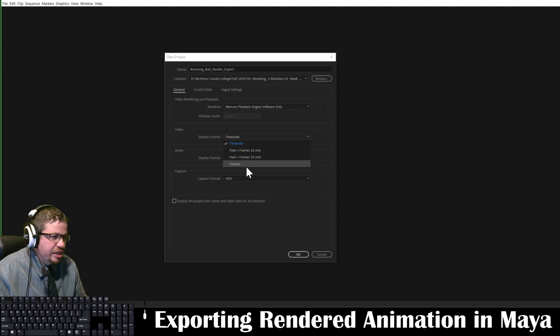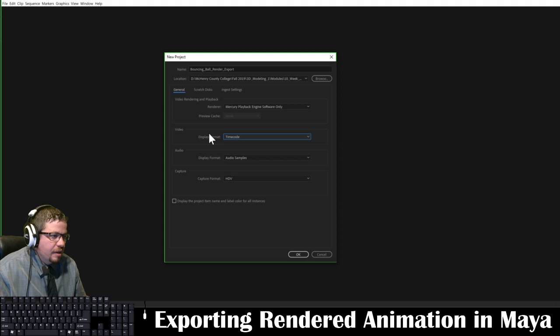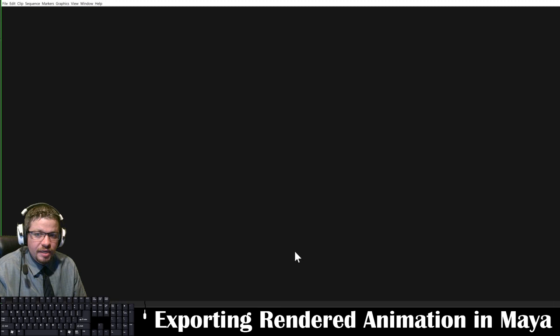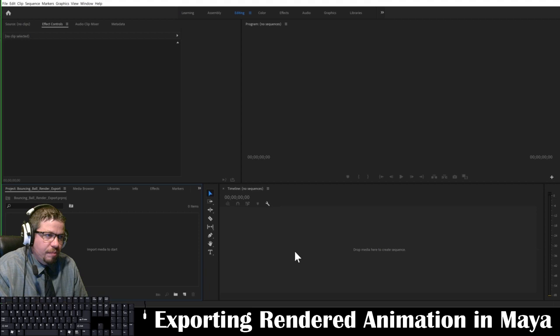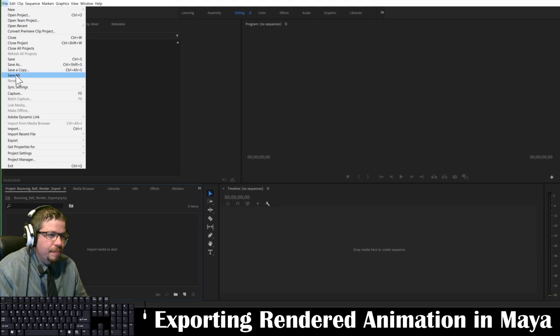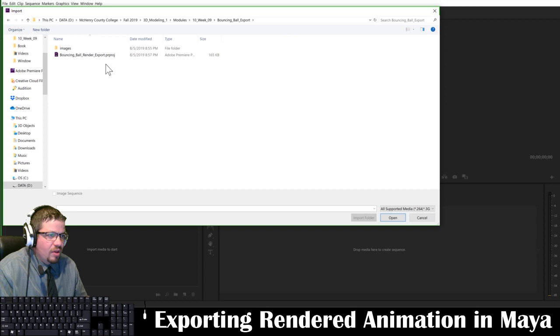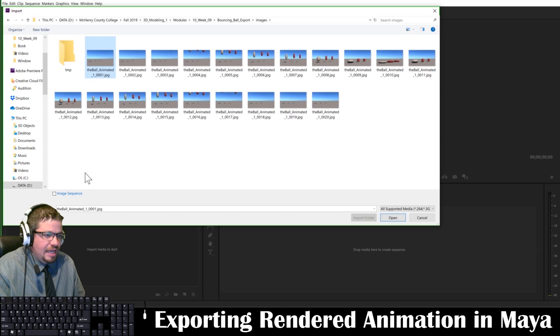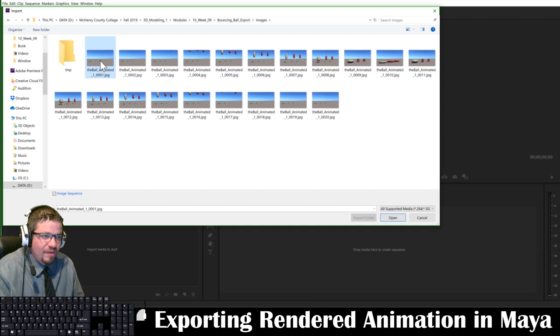I'm going to keep all this the same, but I just want to show you Display Format under the Video tab — you could change this to frames, but I'm going to keep it at timecode. I'm going to click OK. From here, we need to import our image sequence. I can right-click where it says 'Import Media to Start' — that's under the Project tab — or right-click and go to Import, or do File > Import or Ctrl+I. I'm going to go into my bouncing ball export folder into the Images folder, select the very first image, and click on the Image Sequence checkbox — it's really tiny in the bottom left corner, and it's crucially important to click that. Then we click Open.